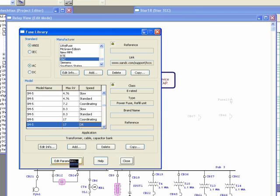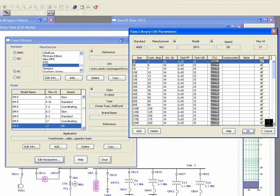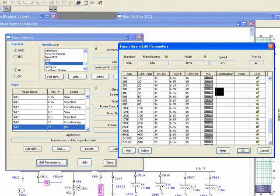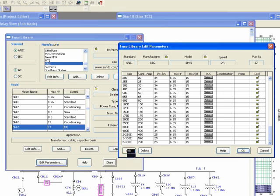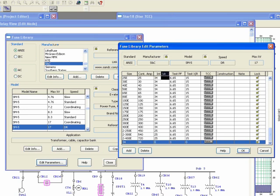The next function is 'Edit Parameters,' which allows you to change sizes or add new sizes under a model. Click 'Edit Parameter' and a window opens showing all available sizes. To add a new size, click on a row, specify the size ID (for example, 34), the actual continuous amp rating, and then the interrupting kA. In ANSI standard this is called interrupting kilo amp; in IEC it is called breaking rating — they refer to the same field.